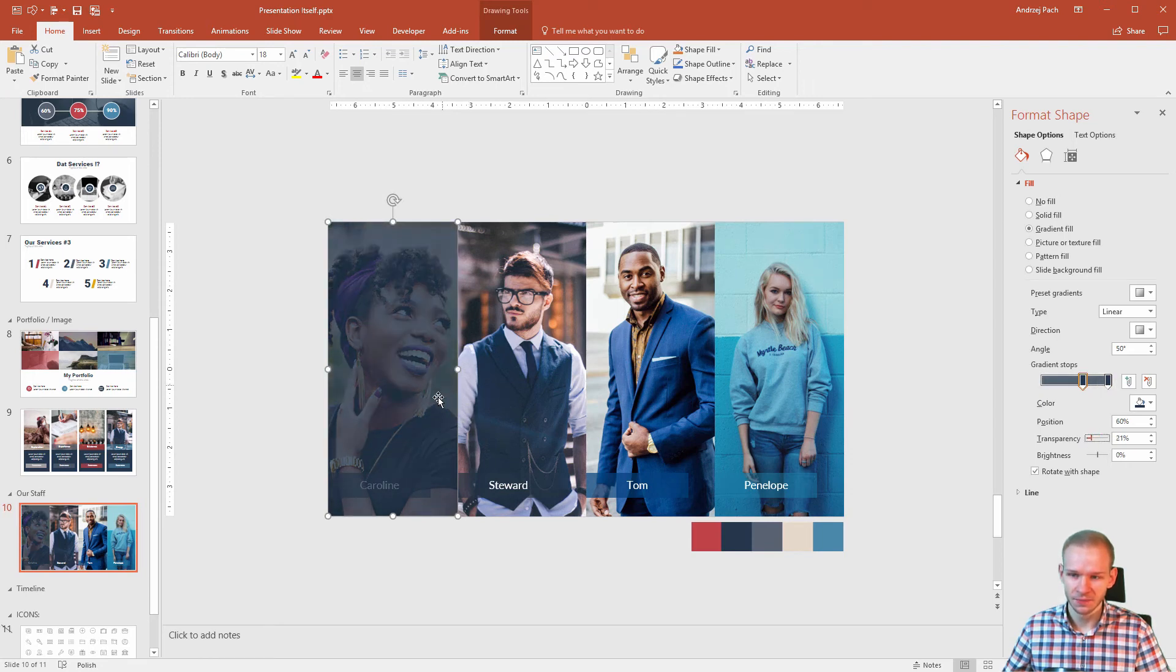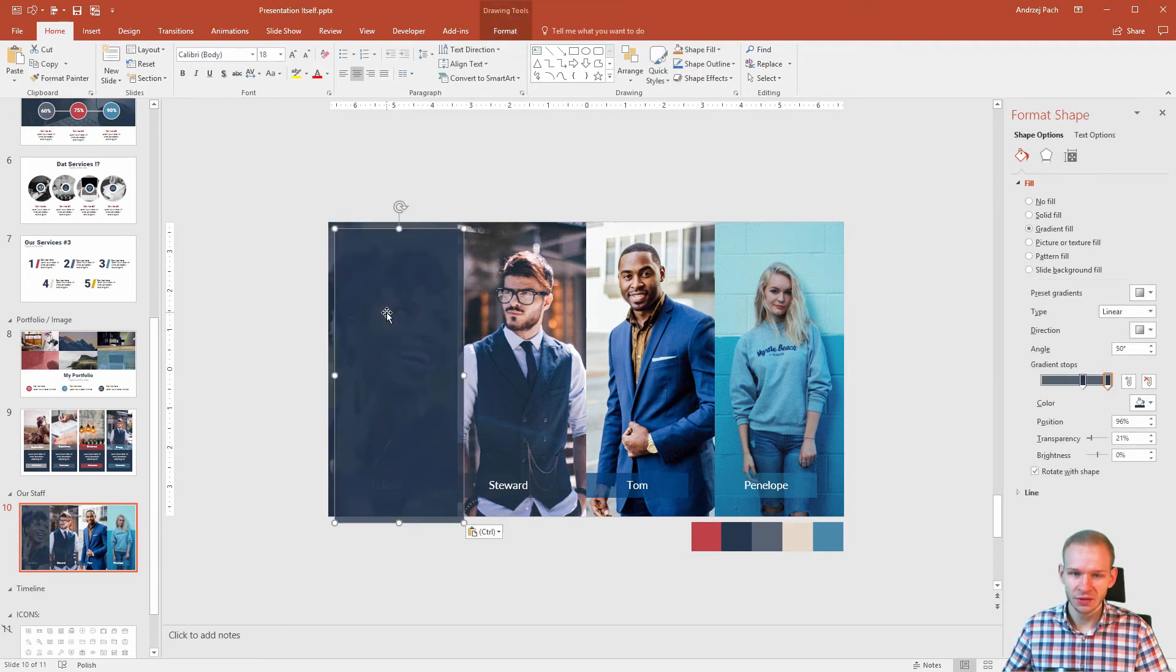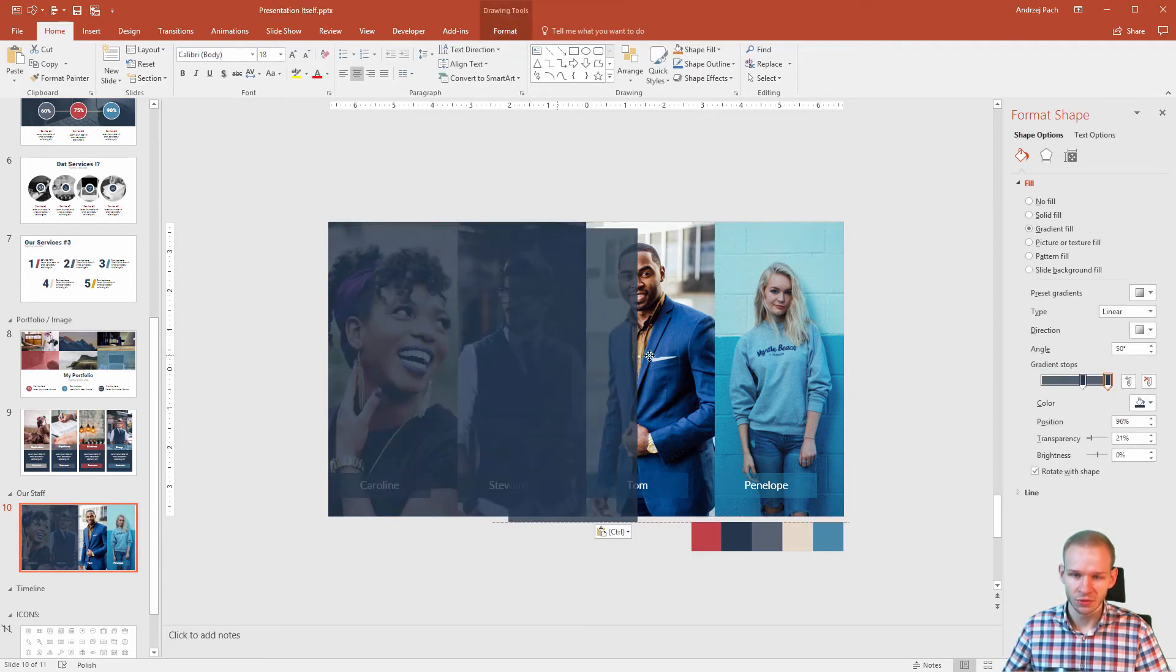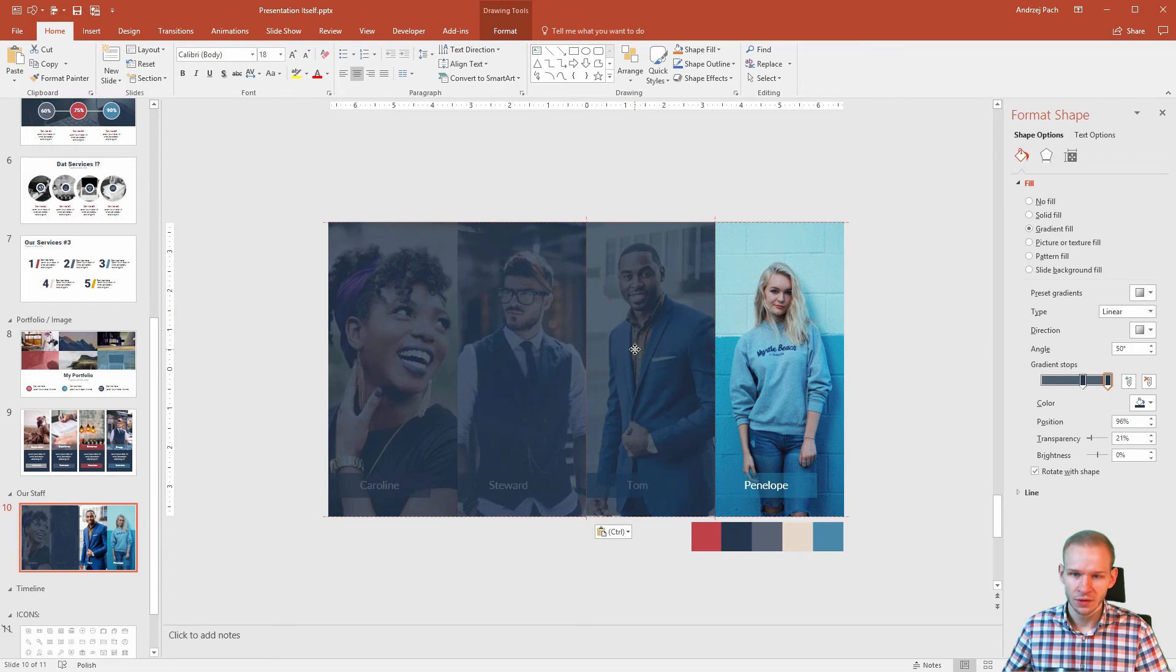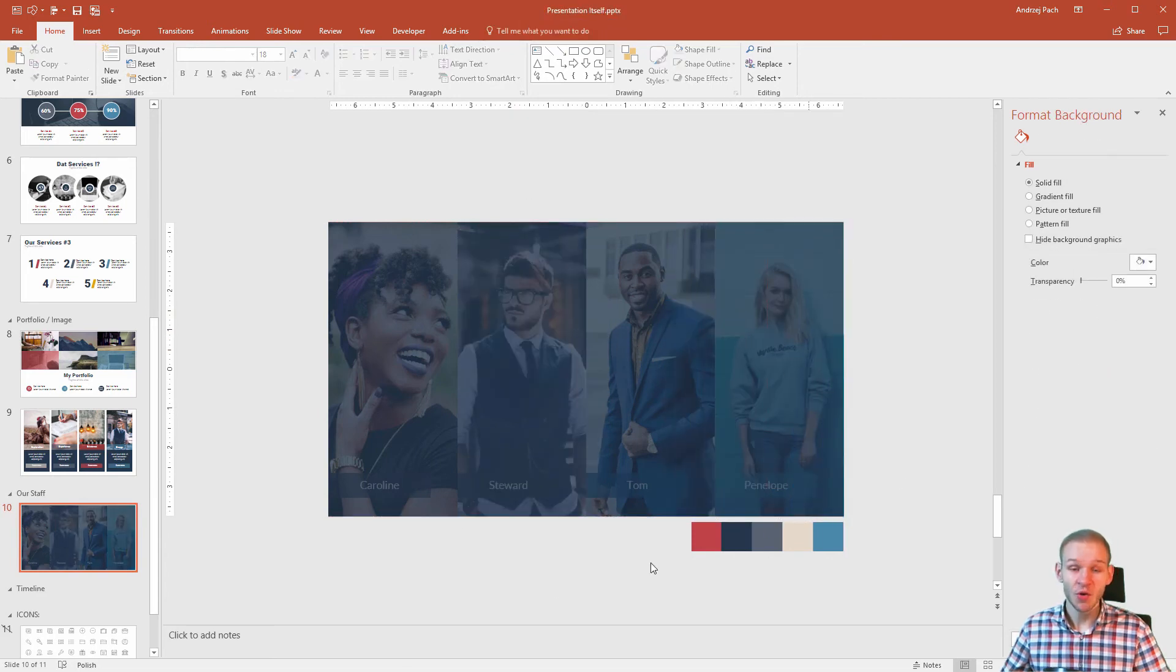Ctrl-C, Ctrl-V. Then click on it, Ctrl-C, Ctrl-V, Ctrl-C, Ctrl-V, Ctrl-V again. And voila. This would be our finalized slide.